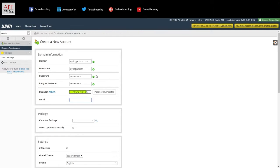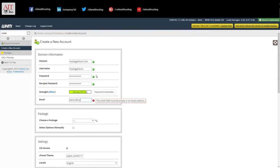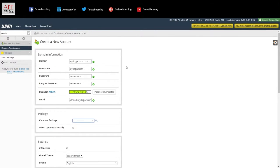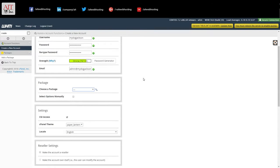And then an email address for the domain. This is where notifications will go. Now we come down to package.